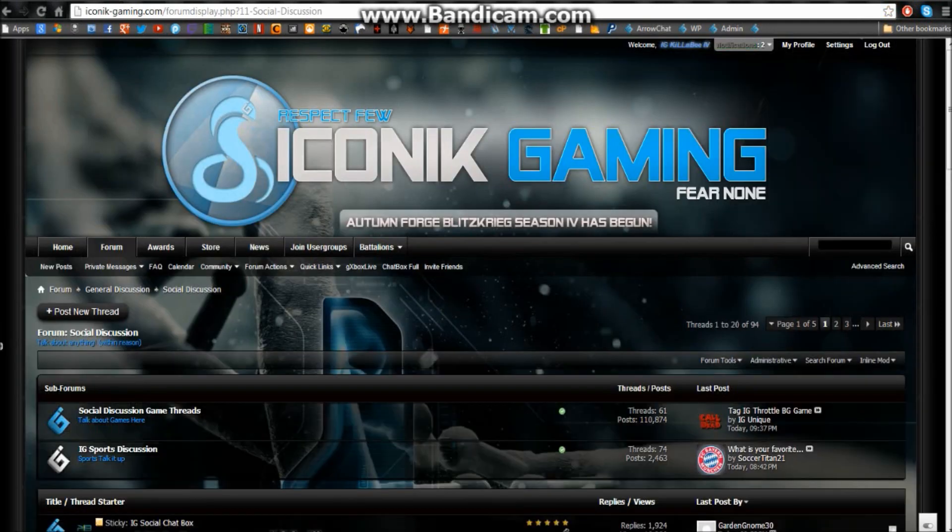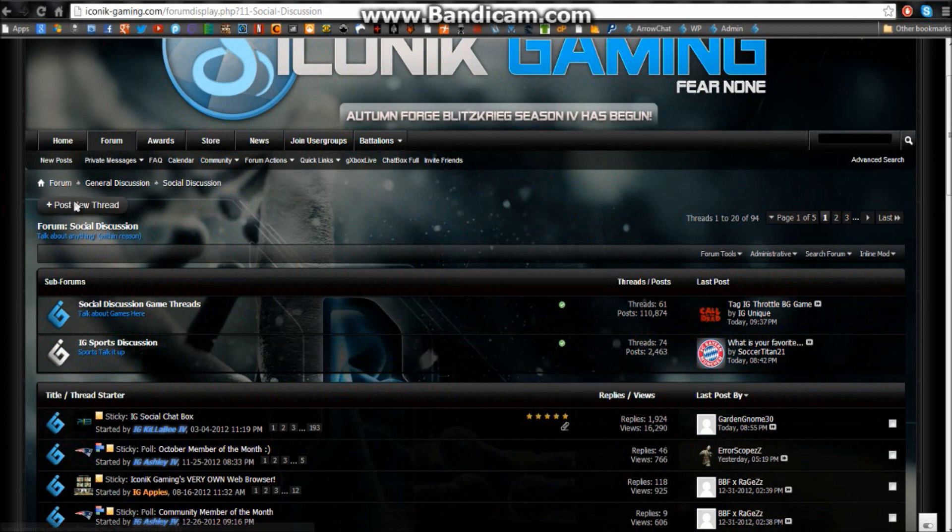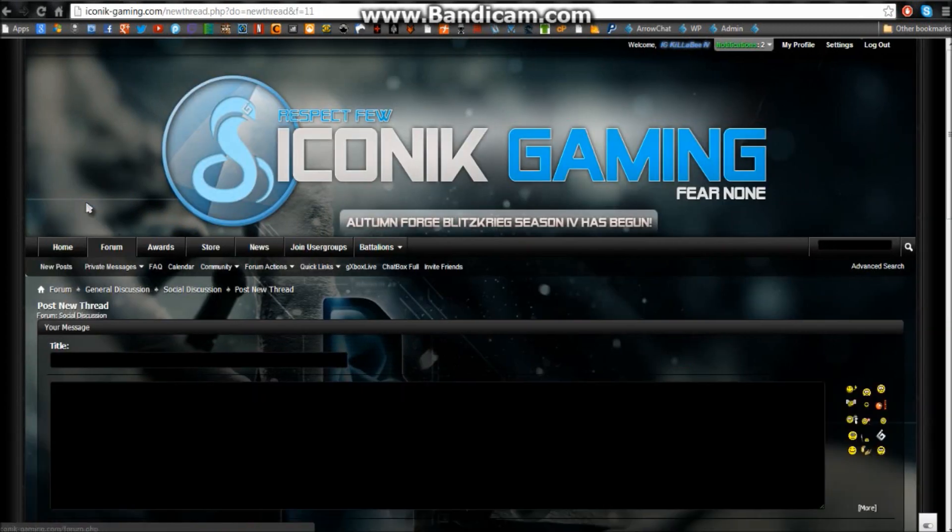So say you want to post a new thread in social discussion. What you want to do is come in here, you want to click this button right here, post a new thread.